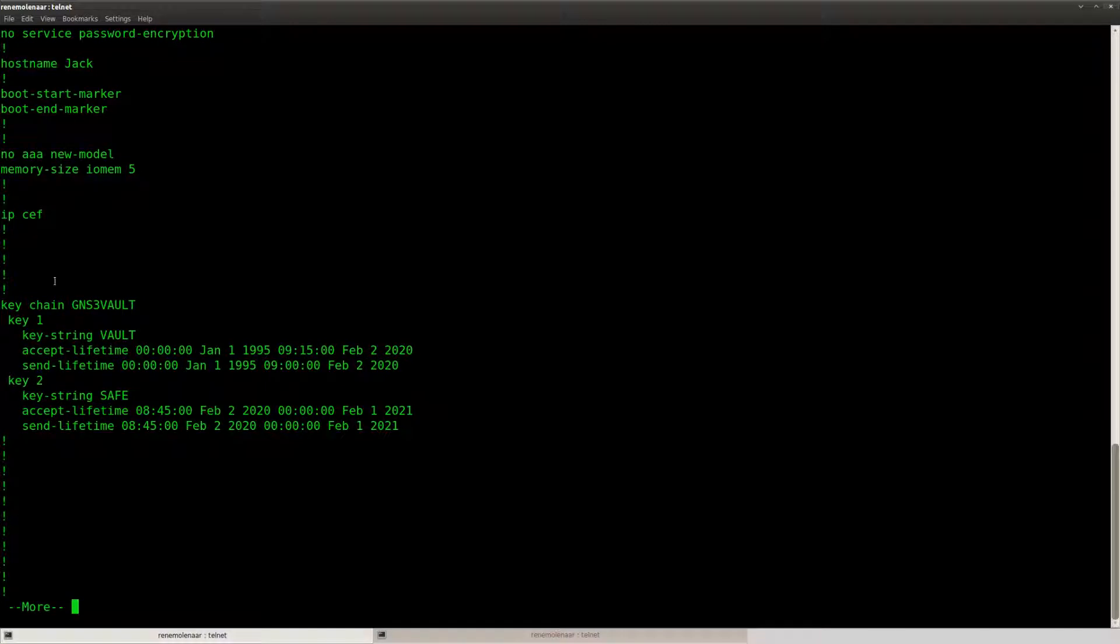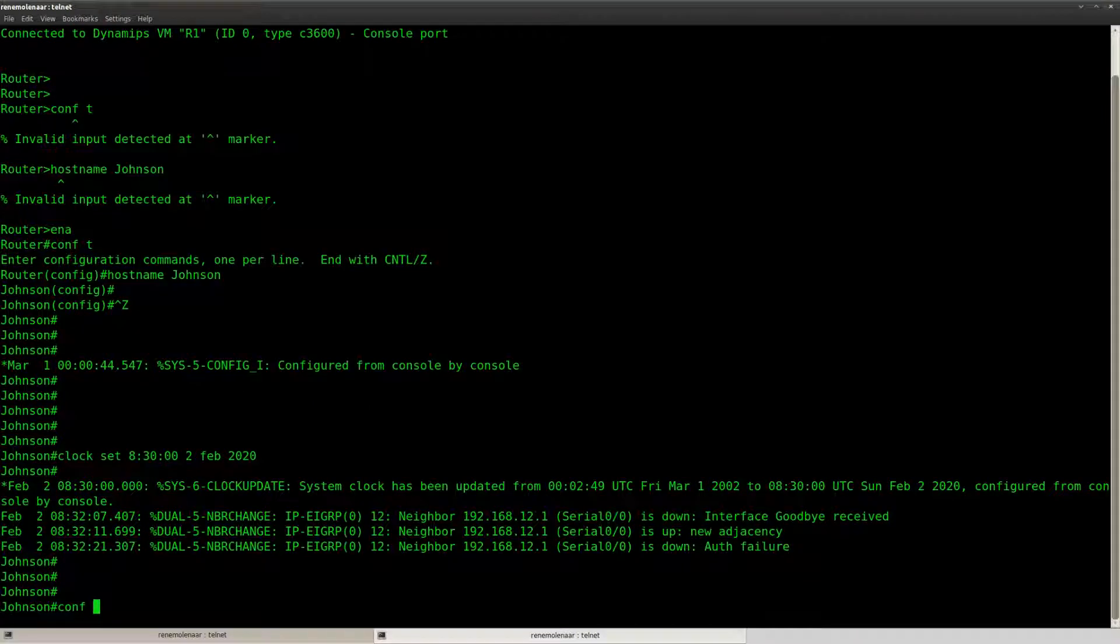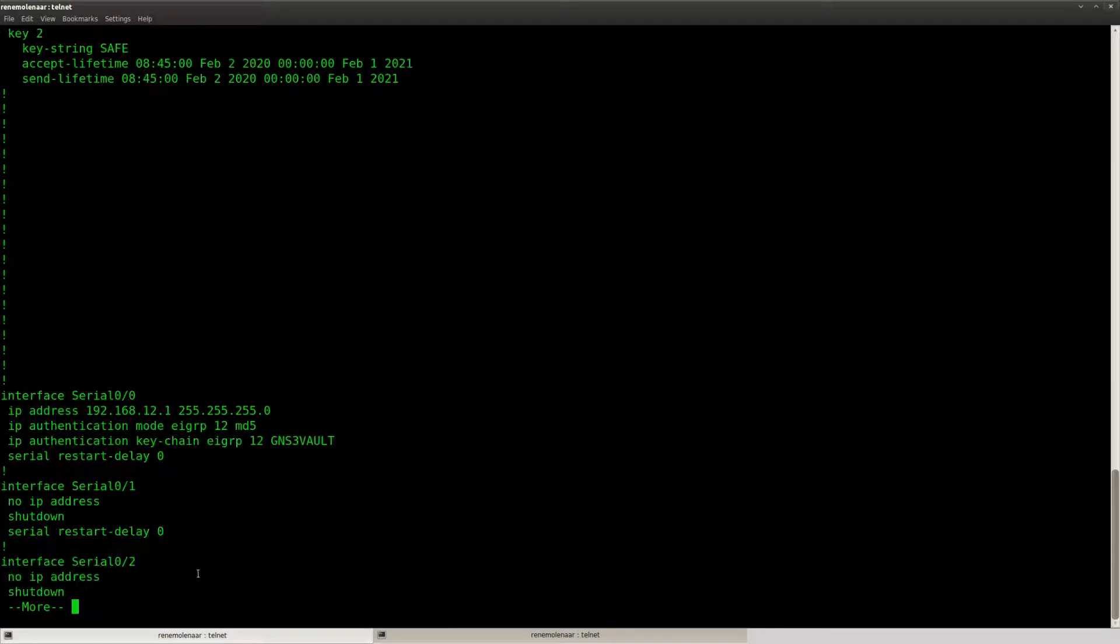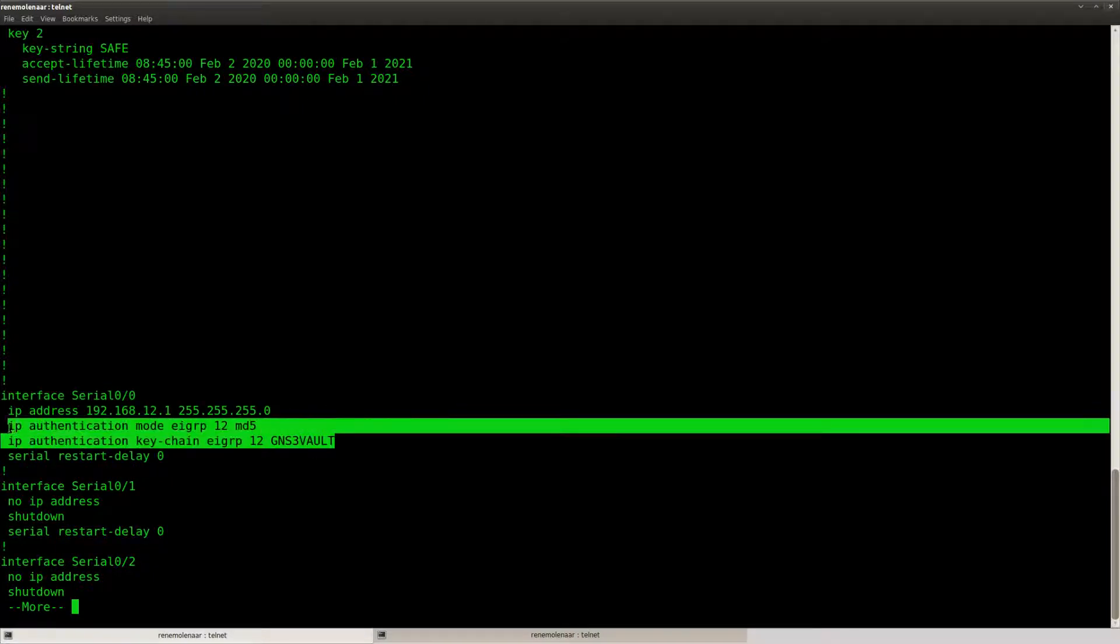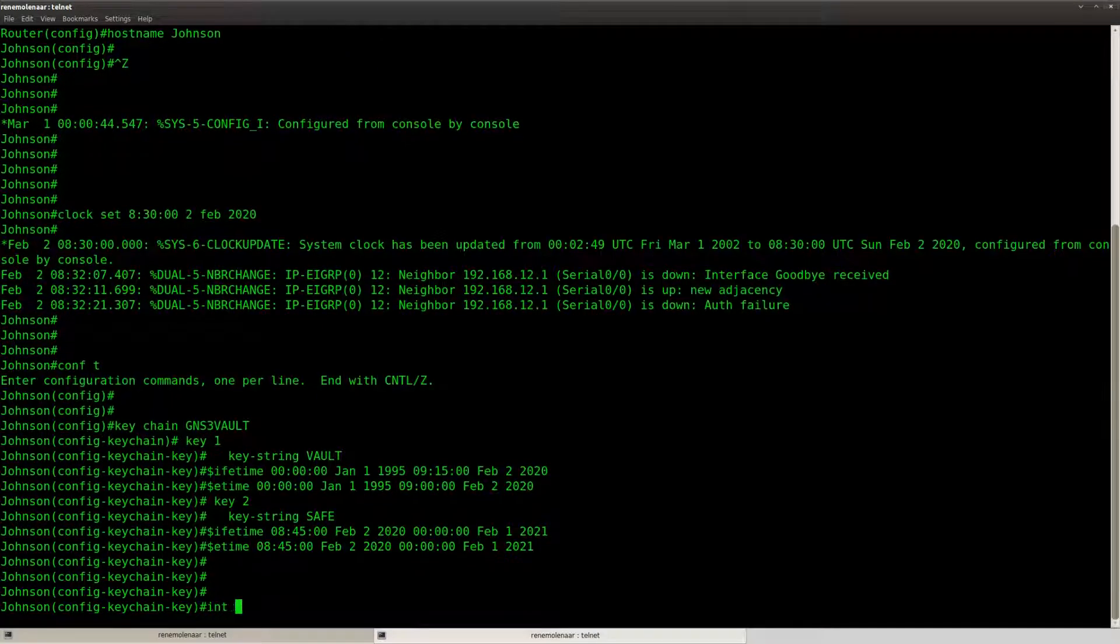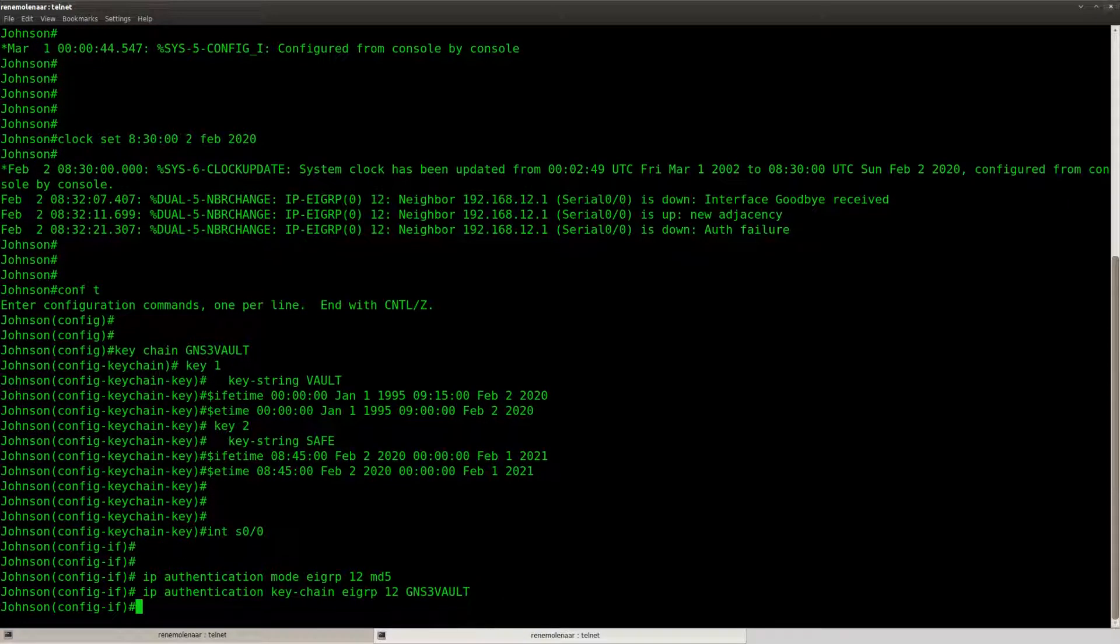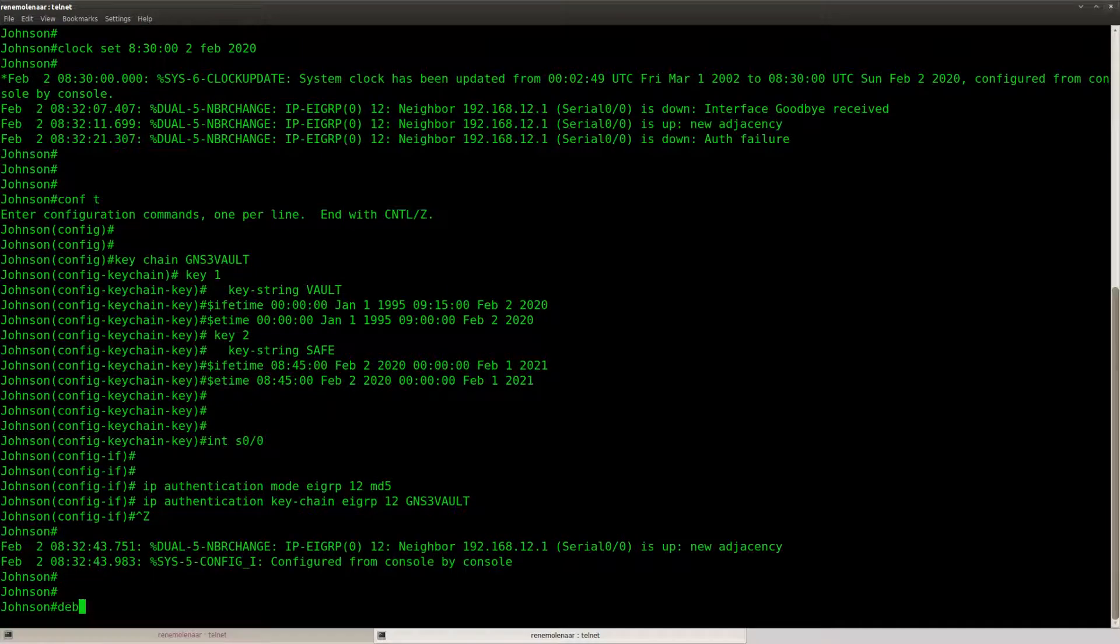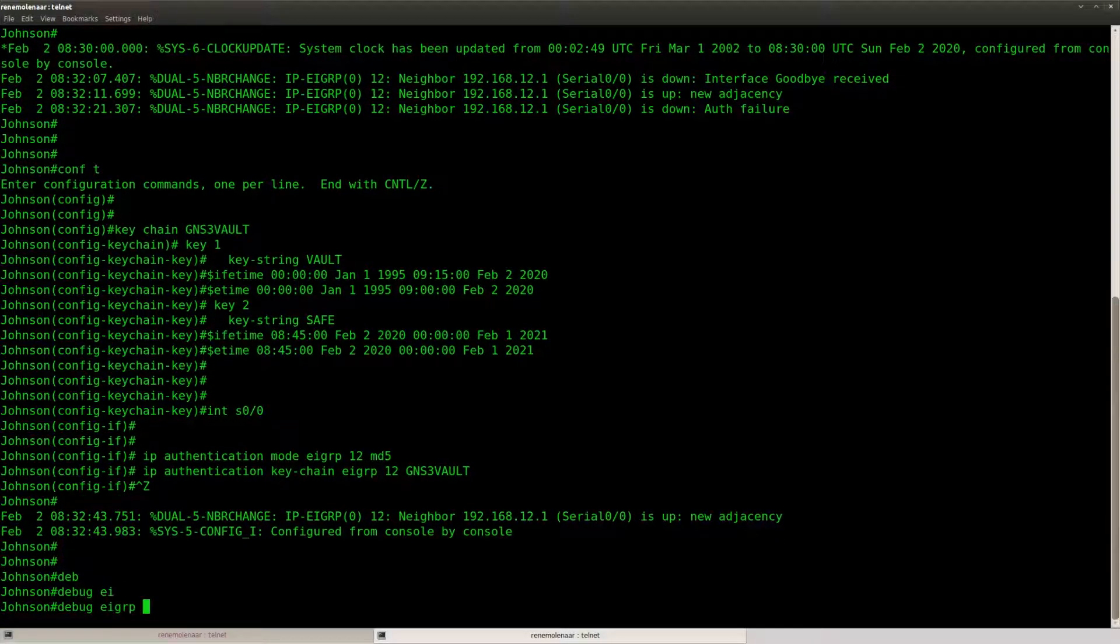Now let's copy the whole thing and paste it on the other router here. There we go and the same thing for the interface commands. Here we go so our adjacency is up.